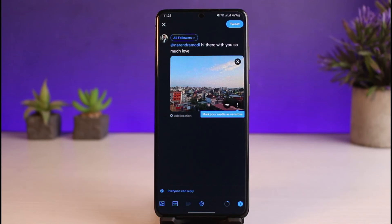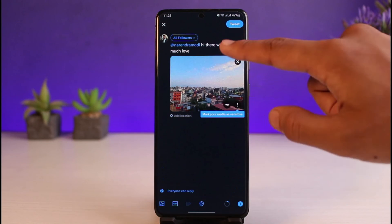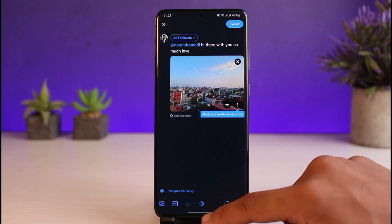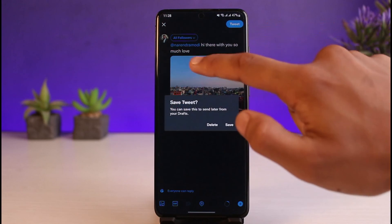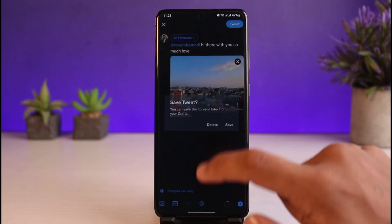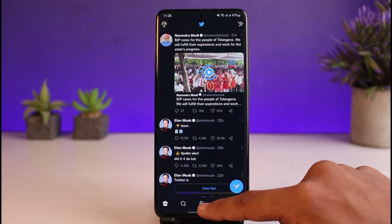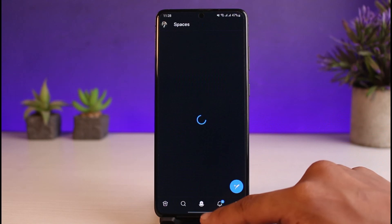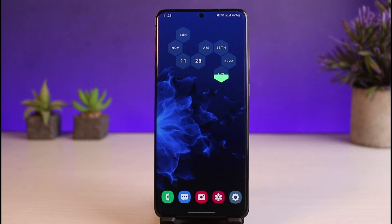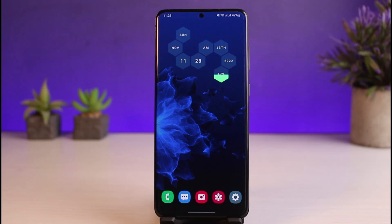This is simply how you can tweet someone on Twitter. Keep in mind that you have to remember the username. We hope the video was really helpful, and if it did help you, make sure to leave a like and subscribe to the channel. If you've got any more questions, queries, or doubts, leave them down below. Thank you very much for watching till the end, and see you soon in our next video.